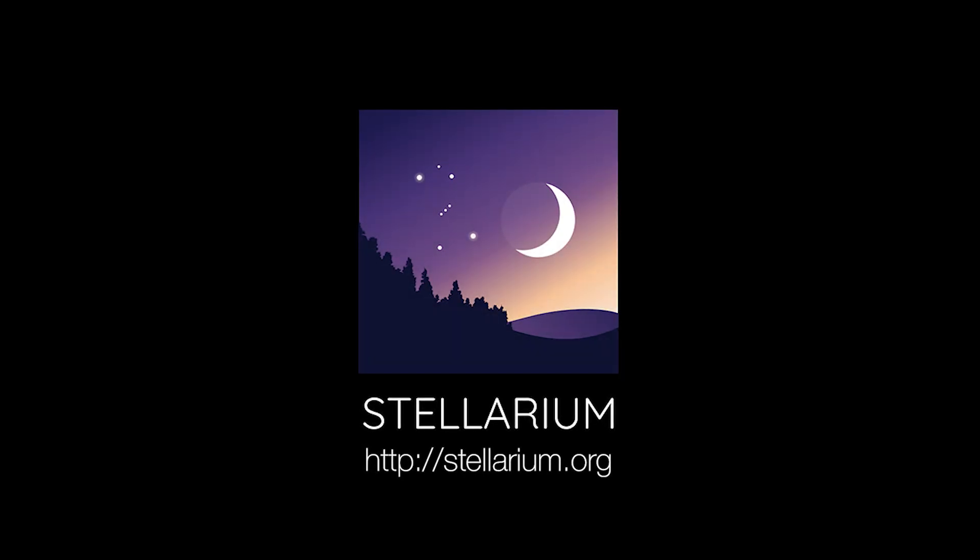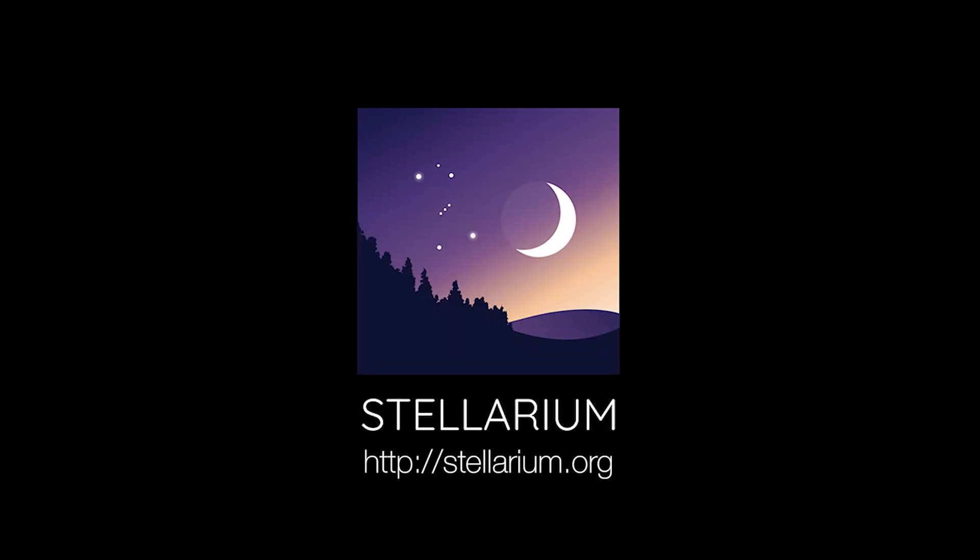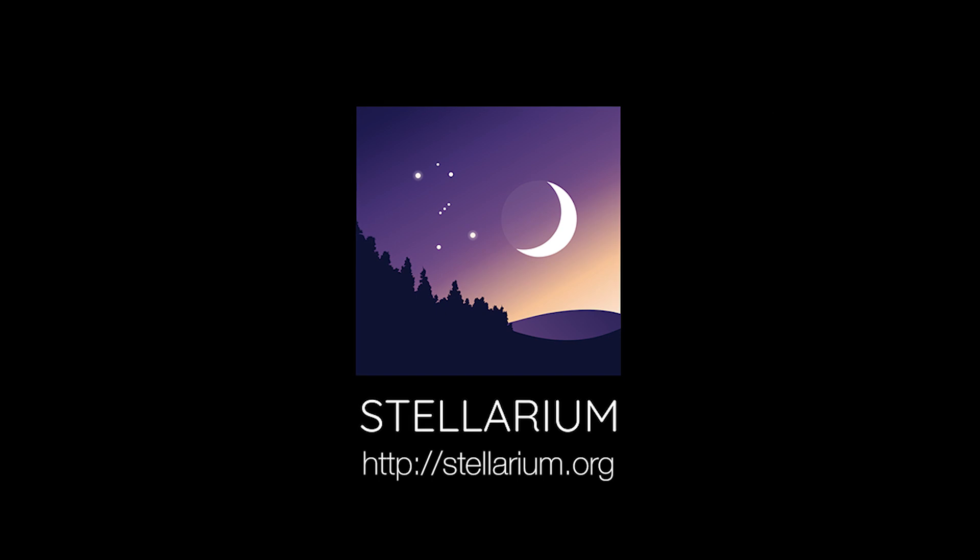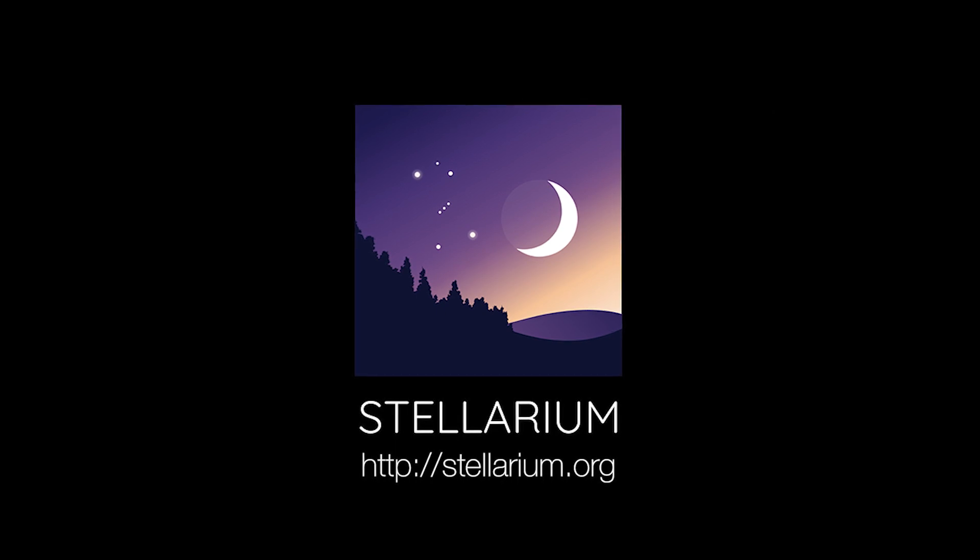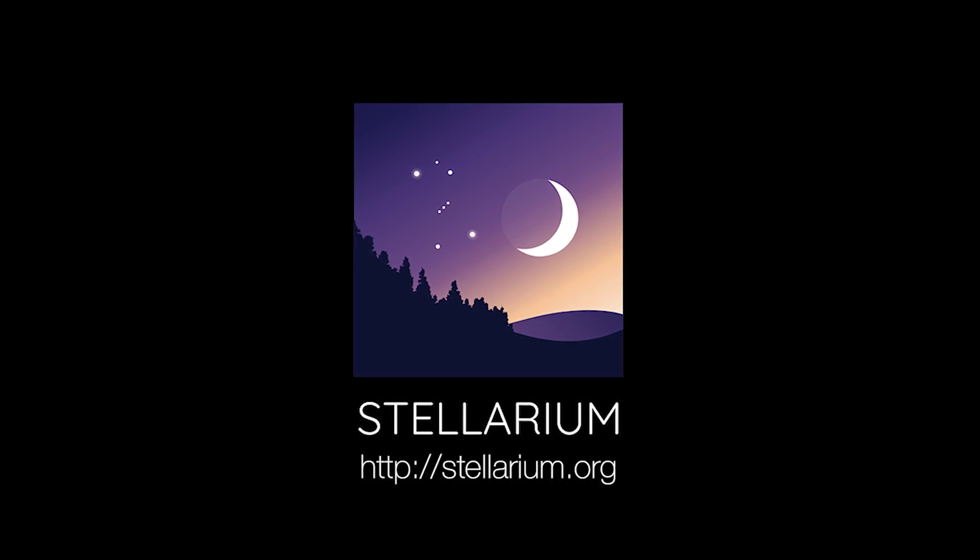I'm using a planetarium software called Stellarium, which you can access online, download to your computer for free, or purchase for your tablet or phone.